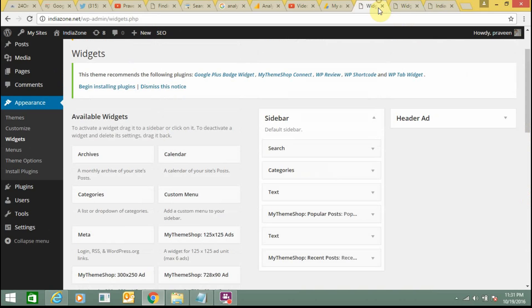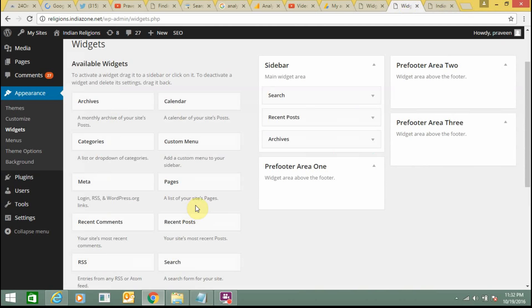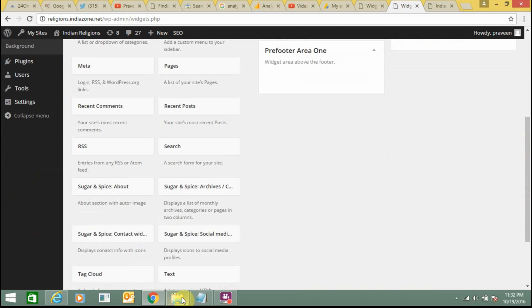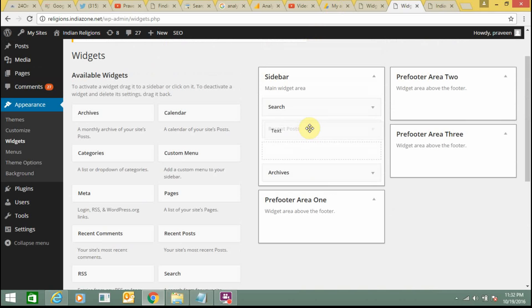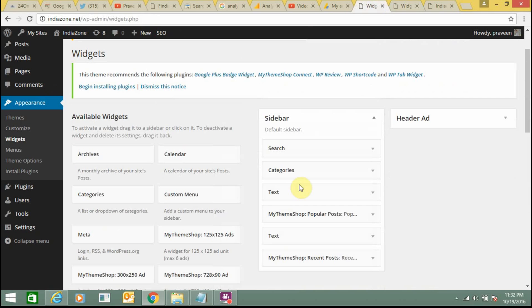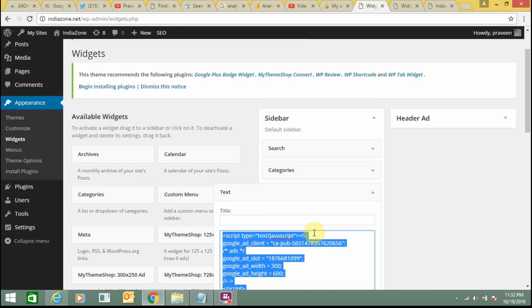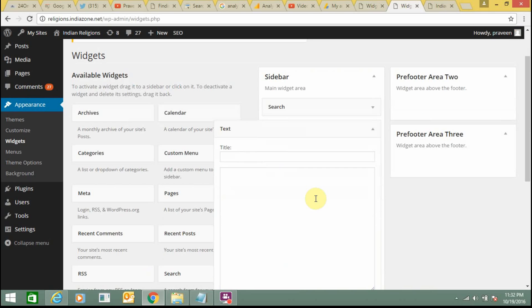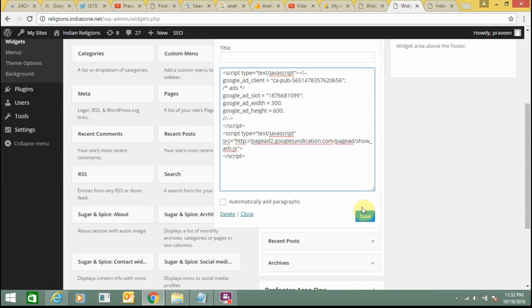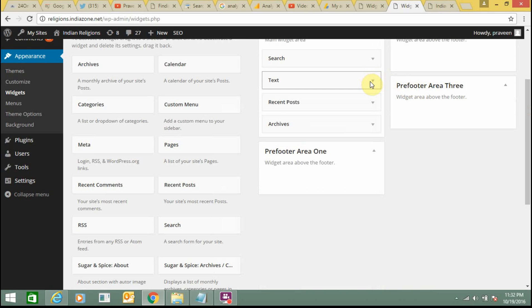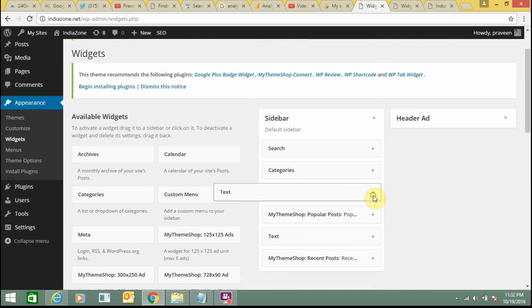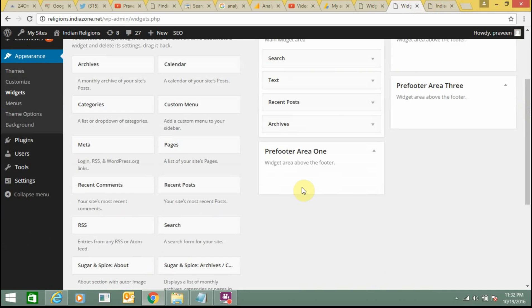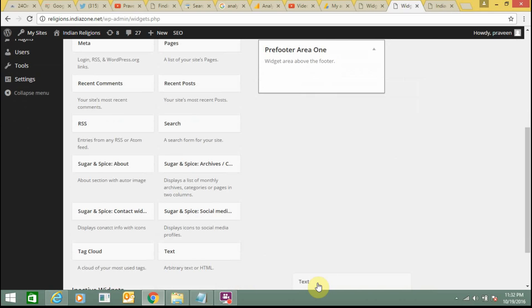You can also add text here on sidebars. Here you need to just select the text widget and paste it below search or anywhere else you want. I am just copying my code from indiazone.net and putting it to regions. Click on Save, make it a smaller one, click on Save again for the second one.